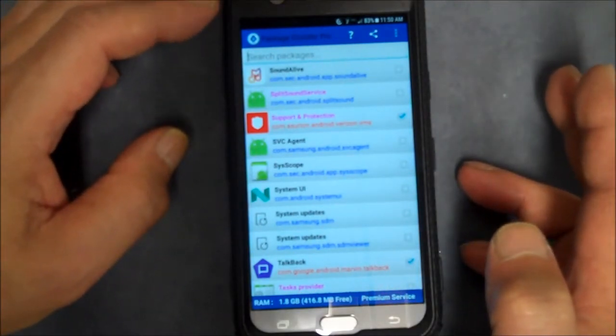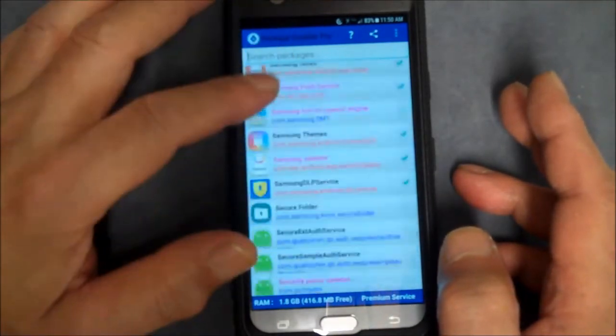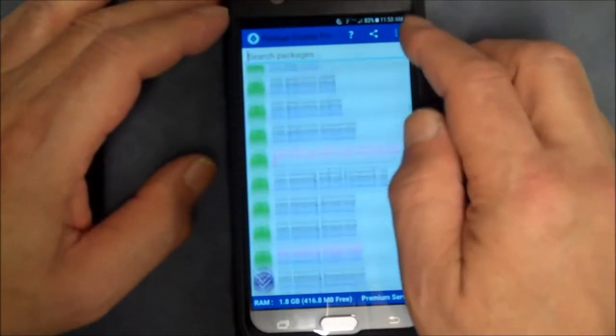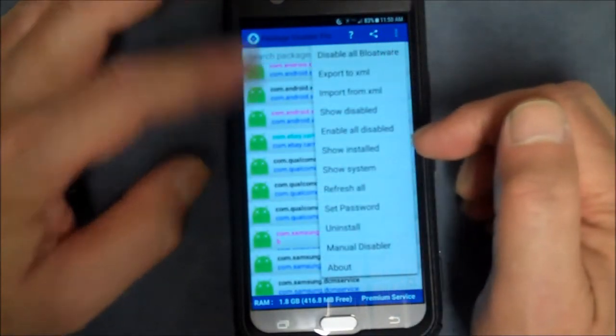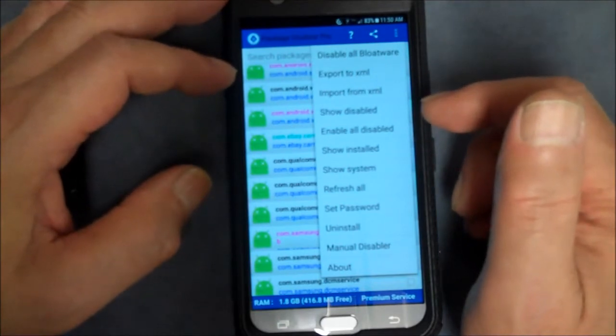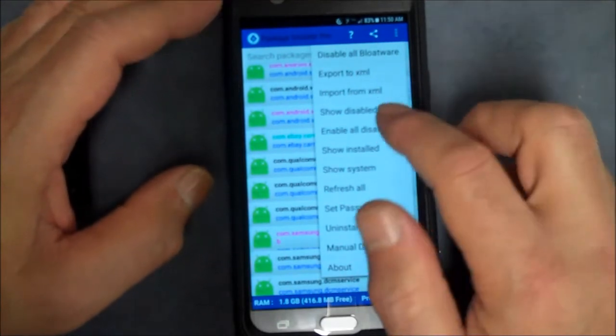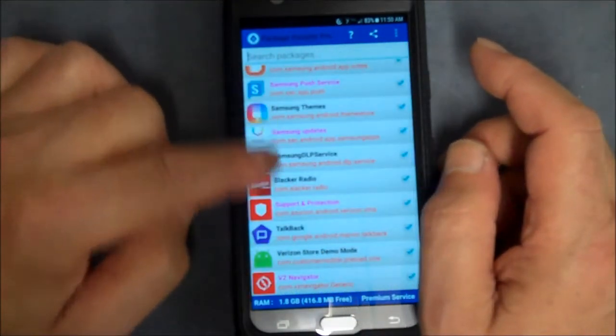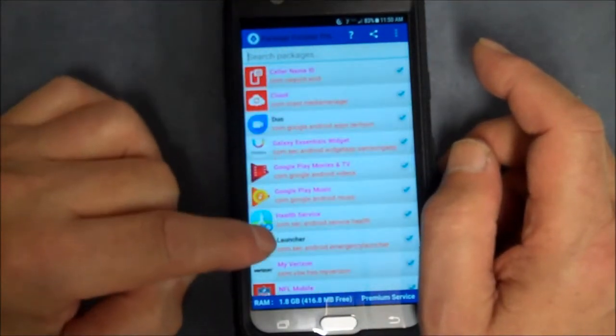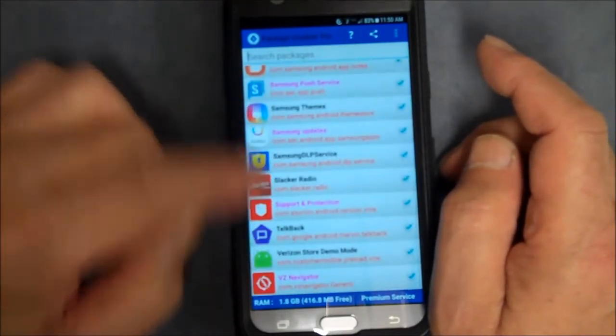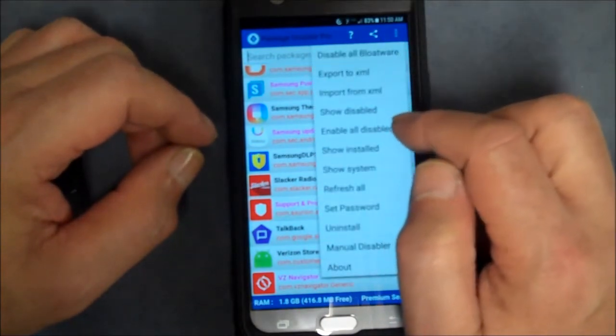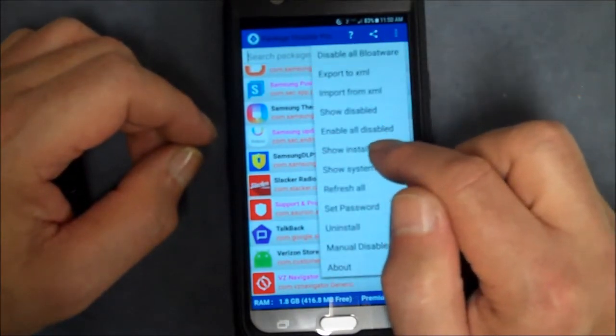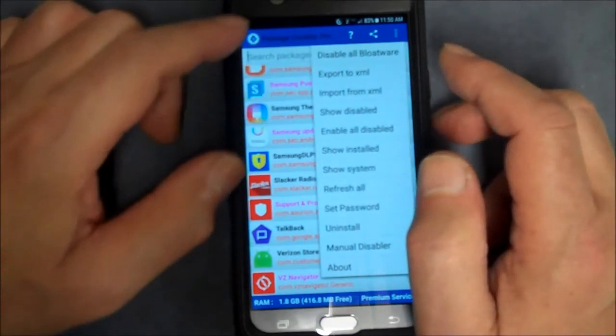Let's see what other options it has here. You can disable all bloatware, so it knows which ones are bloatware. Then you can hit show all disabled and it'll just show me all the ones I have checked, and you can see all the ones I have checked.